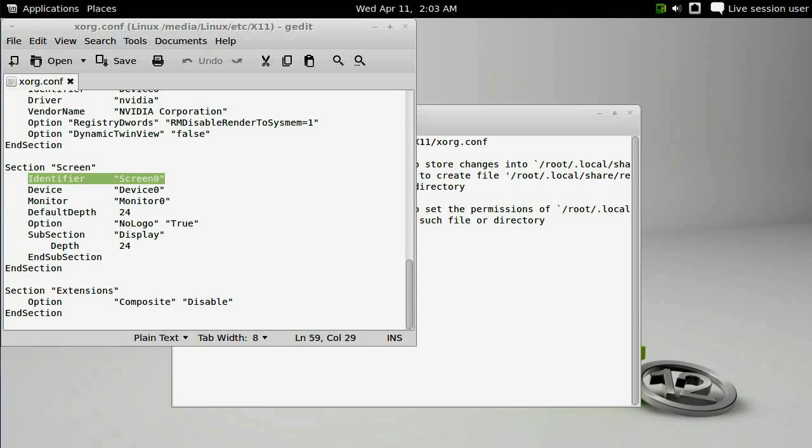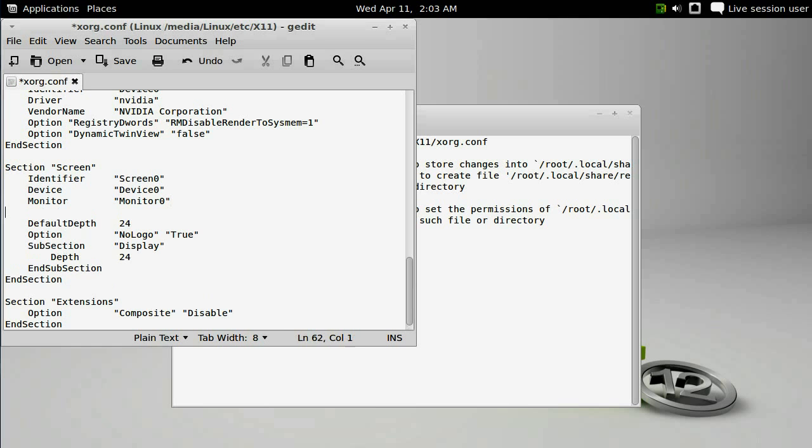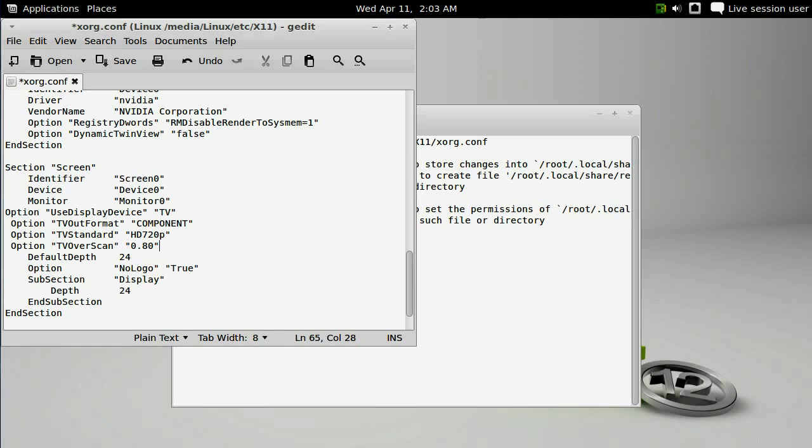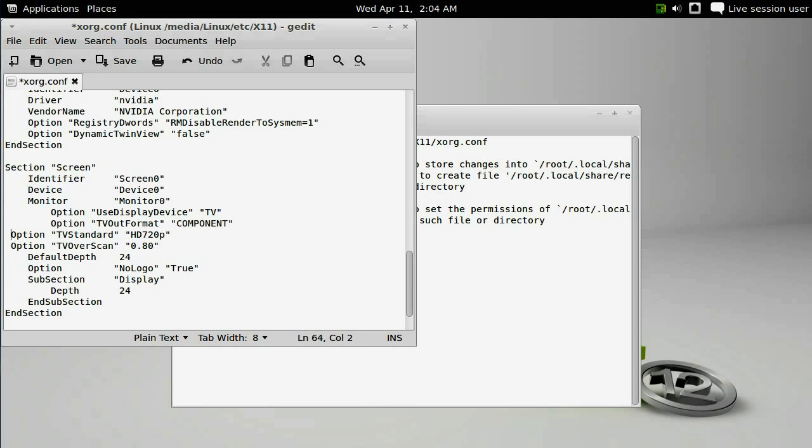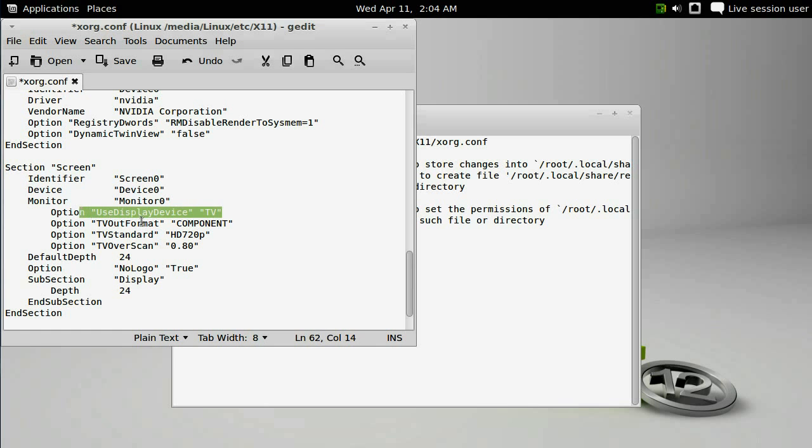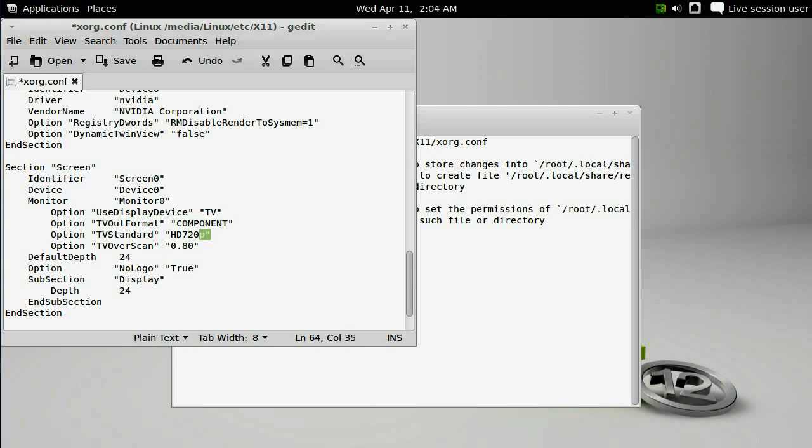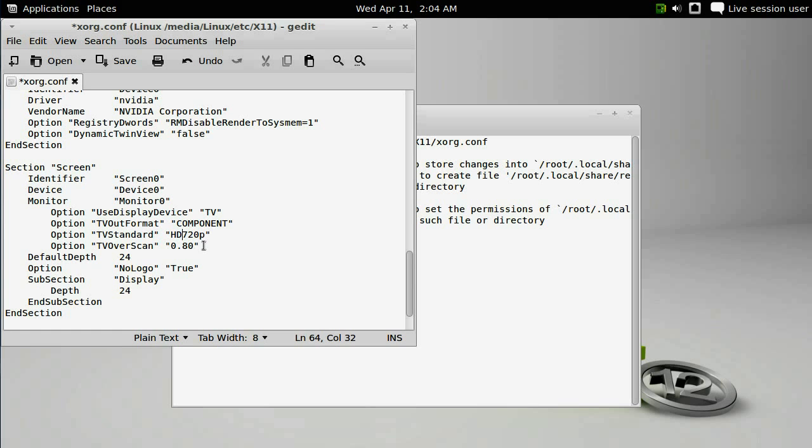We're going to be adding some options right underneath the monitor zero section. I'm not totally sure if it matters where these items go, but I'm going to add them right under monitor. I'll tab them out so you can see them all. We're going to use display device TV, use TV format component. The TV standard I'm going to use is HD 720, and the overscan is 0.8. I use a 720 panel. If you were going to use a 1080 panel, you would switch that to HD 1080p.